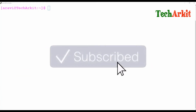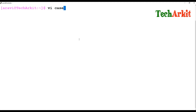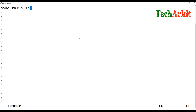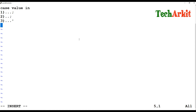Let's see how the case statement works. We write 'case value in', then the first option followed by a semicolon, the second option with a semicolon, and a third option. Whatever option you select — one, two, or three — that particular command or action will be executed.